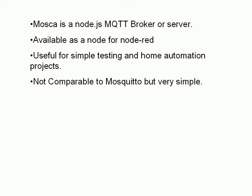It's very useful for simple testing and maybe in home automation projects. It's not really for production. You can't really compare it to Mosquitto, which is the broker I use on my internal network, but it's actually very simple and it's ideal if you just want to experiment with MQTT and set up a few simple tests and demos.